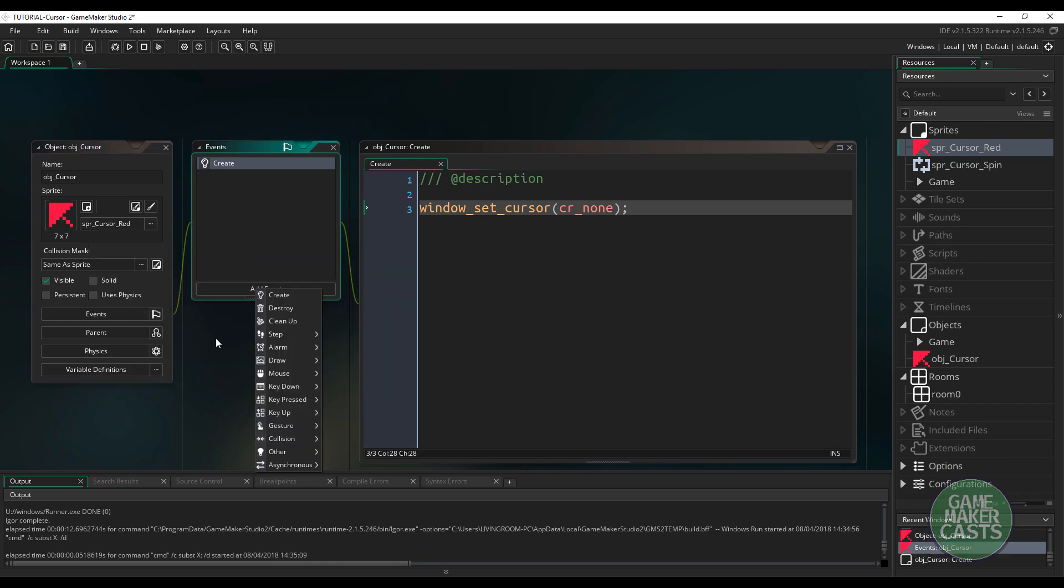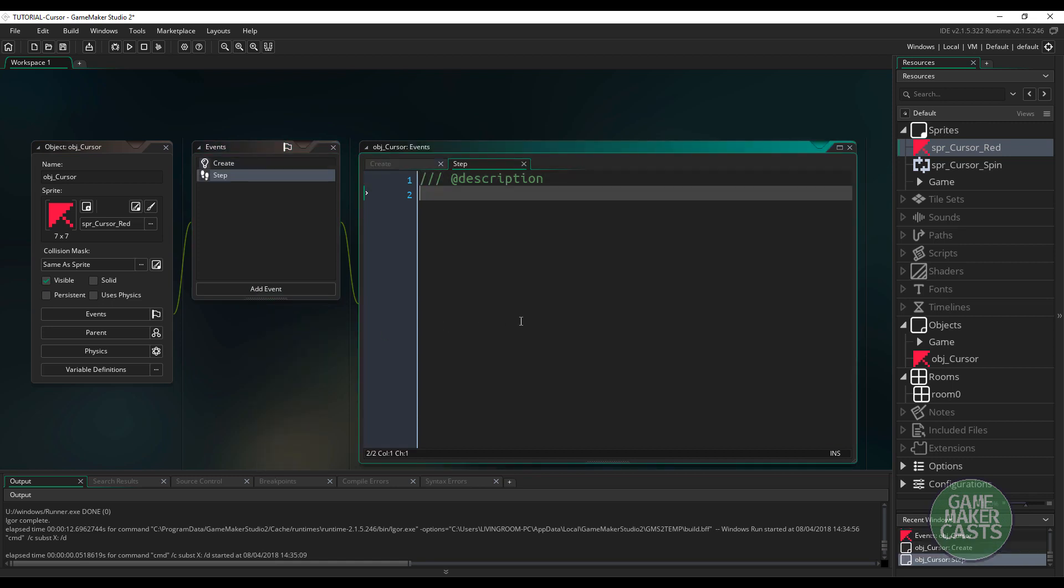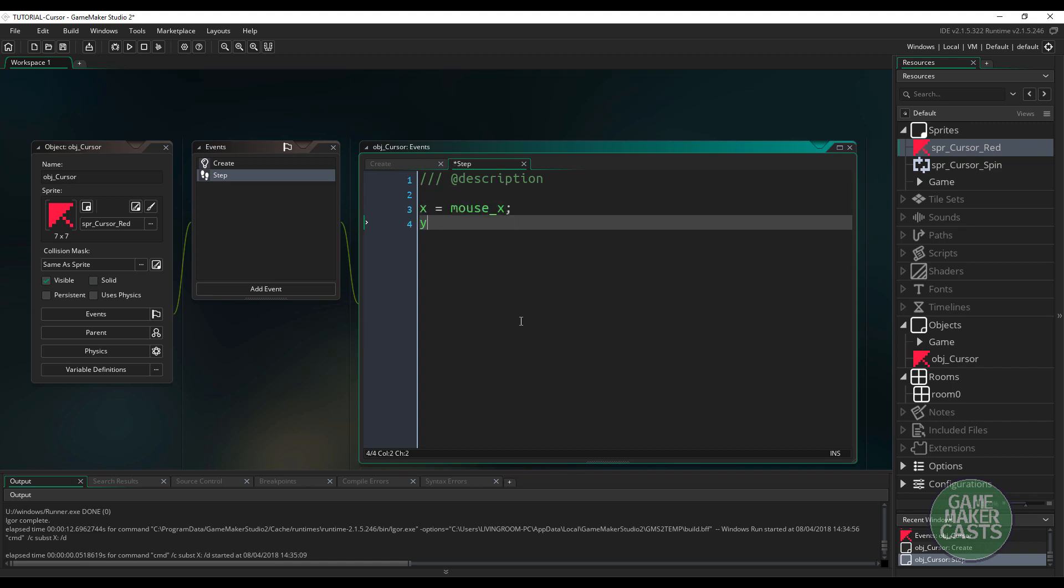So the next thing, we'll go to the step and the step event, and what we have to do is, we have to tell this object to follow the mouse. In GameMaker Studio, we have access to mouse_x and mouse_y, so hopefully you'll be able to figure that out, because all we really need to do is set the X and Y coordinates of this object. So we could just say x equals mouse_x, and y equals mouse_y. And that's updated every frame, so wherever we move our mouse, this cursor is going to follow.